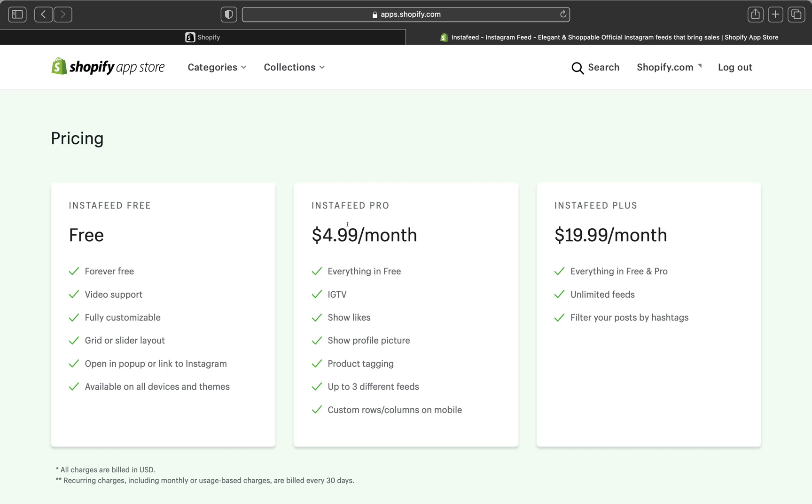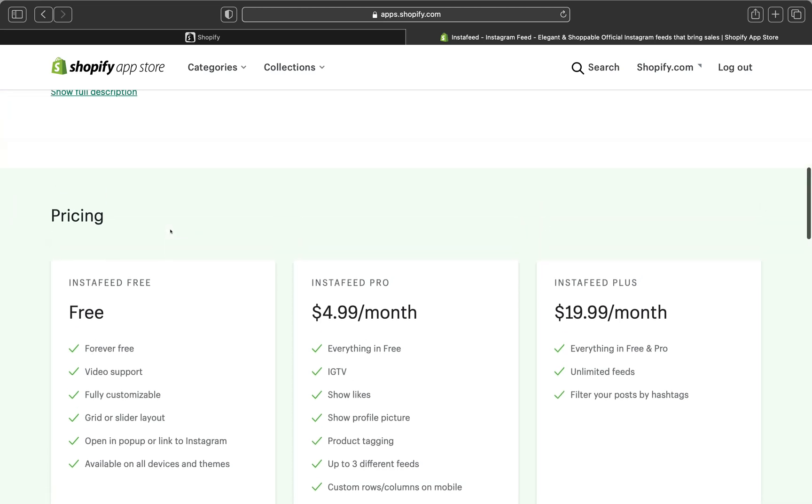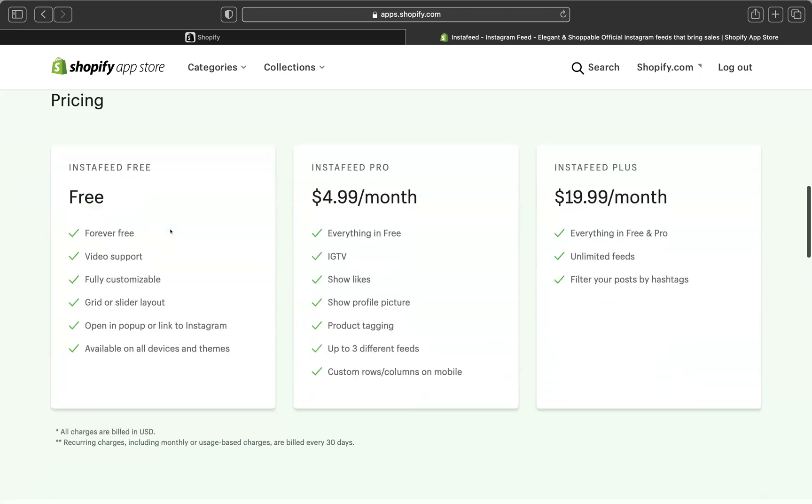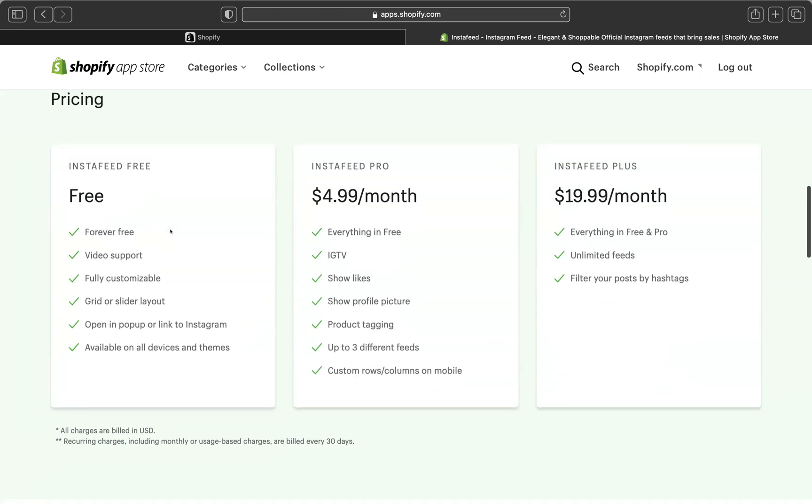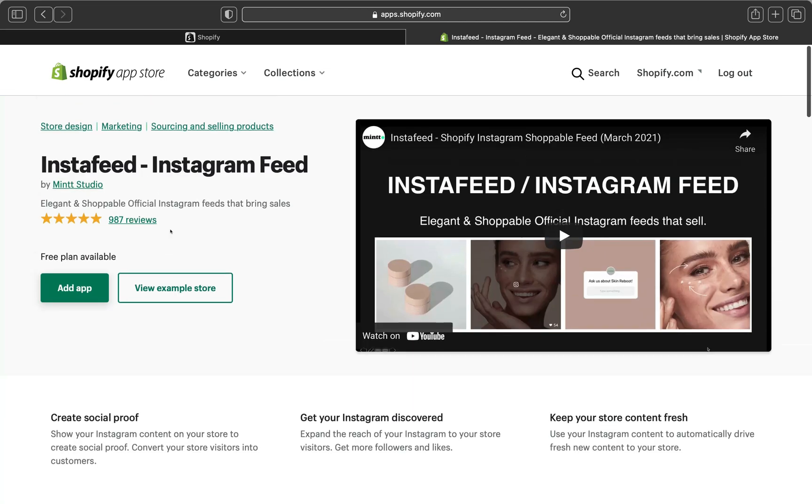And there are other packages like there is an Instafeed Pro, which you're going to have to pay $4.99 per month. And it has so many features which the free Instafeed doesn't have. And there is also an advanced one, which is $19.99 per month. So if you have money, you can go ahead and invest in either the Instafeed Pro or an Instafeed Plus, but I will recommend you to start with the Instafeed free because this is also really good, especially if you want to save money and you're on a budget. It's always good to save some coins.